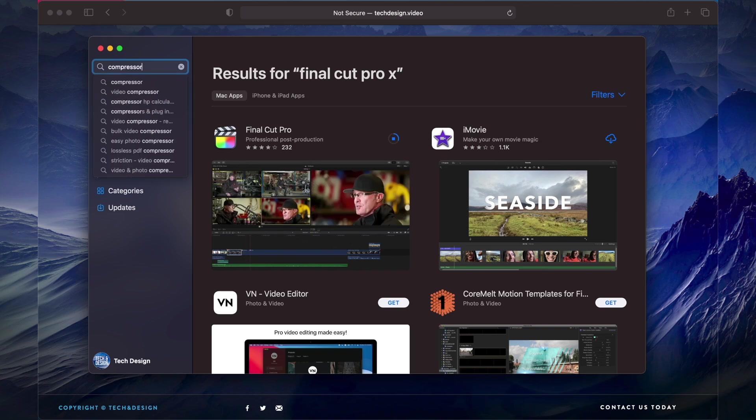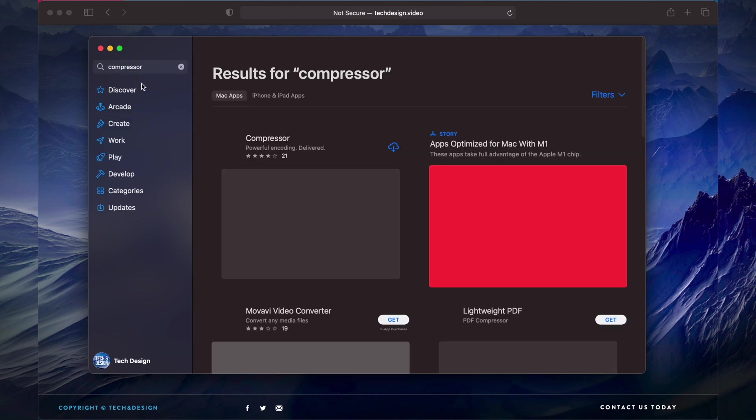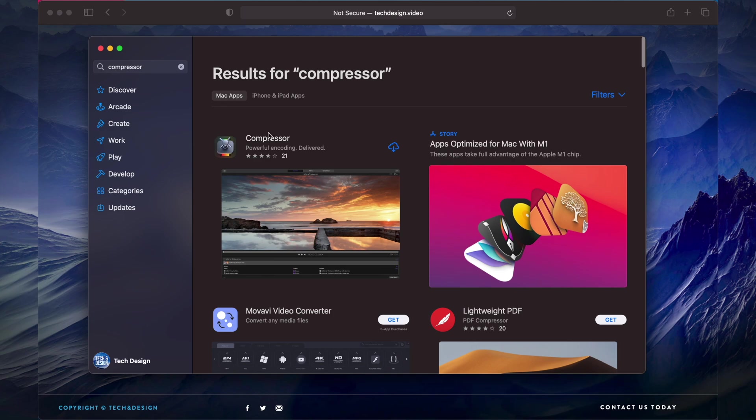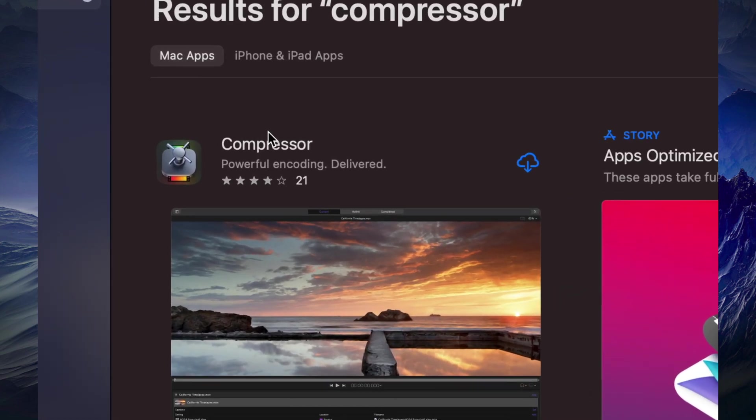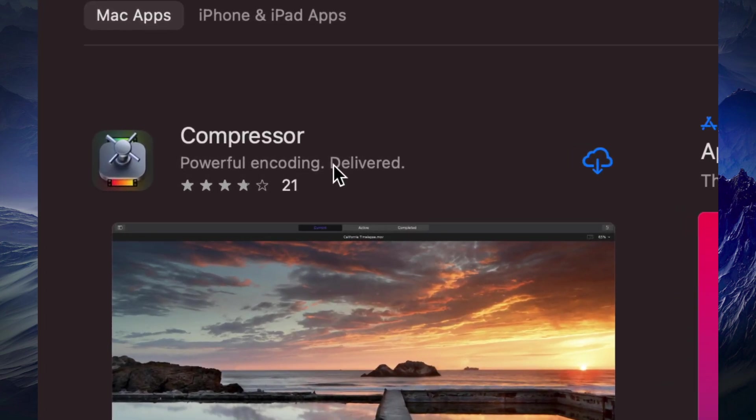So I'm gonna look for Compressor and I'm gonna go right here. Here's Compressor. So I'm gonna go ahead and download it. It's good to have Compressor if you have Final Cut Pro, so I highly suggest having both.